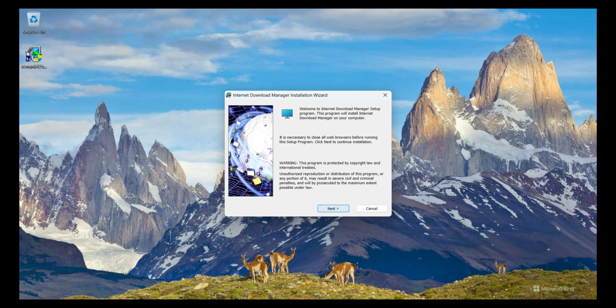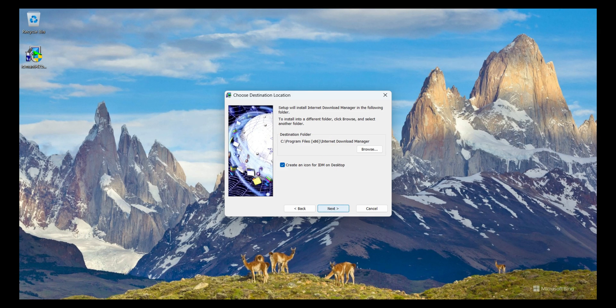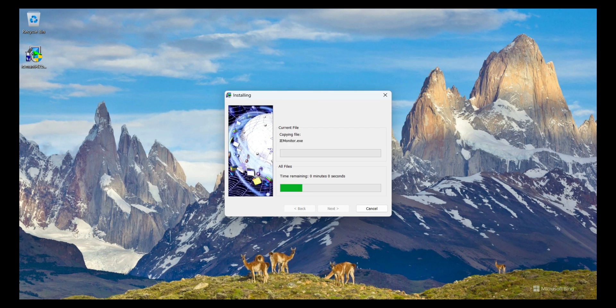I click Yes to give permission, then click Next. I accept the terms in the license agreement, click on it, then click Next, Next, Next, and Next.